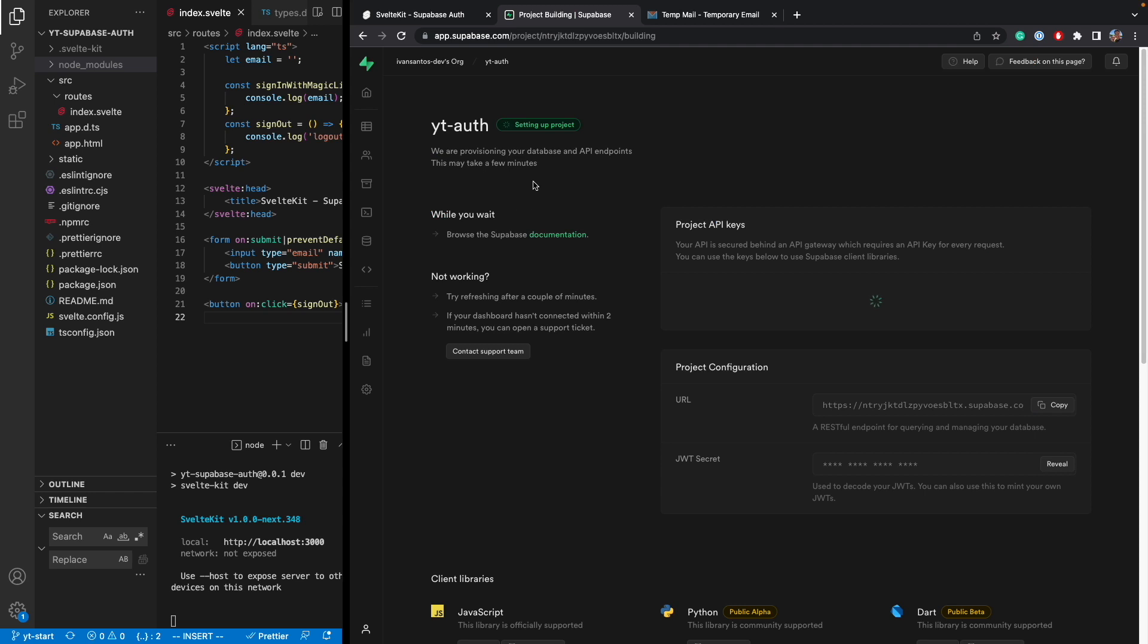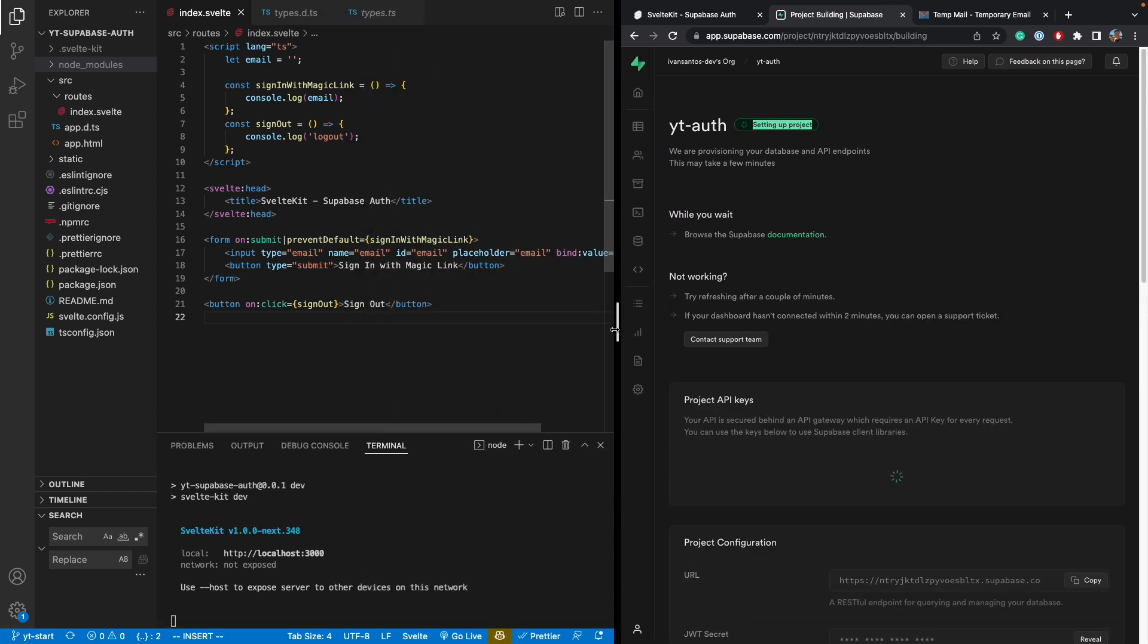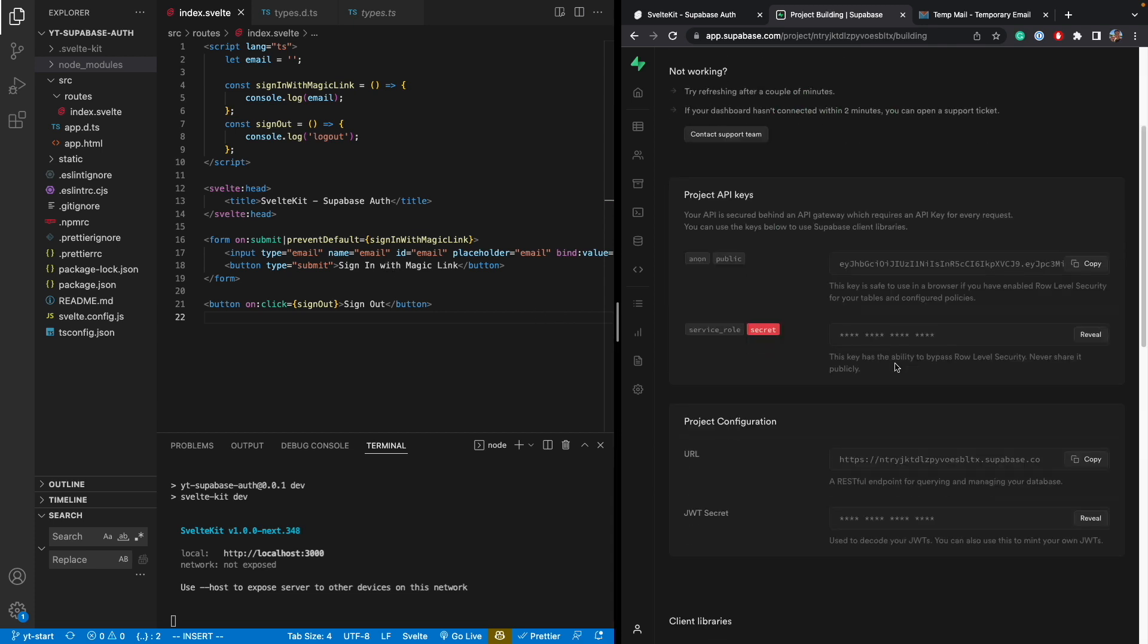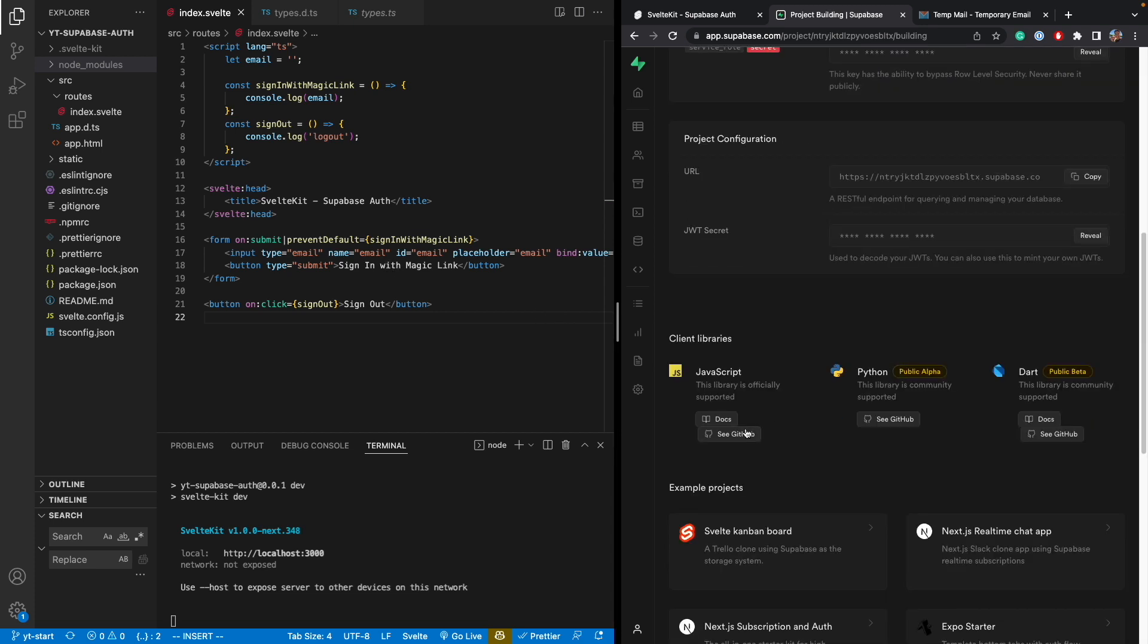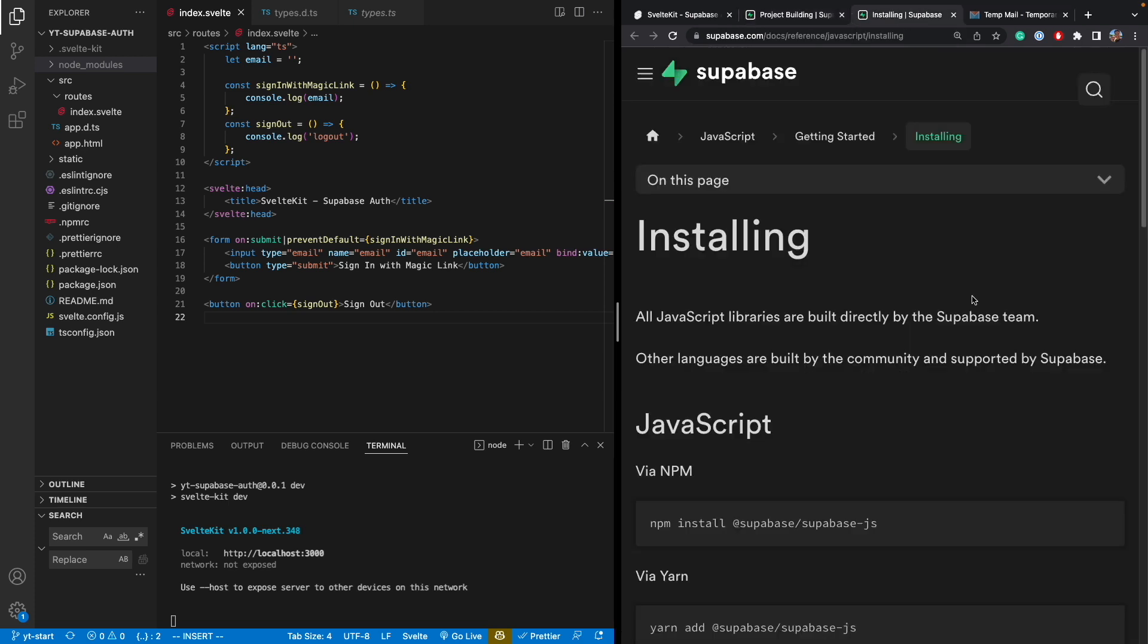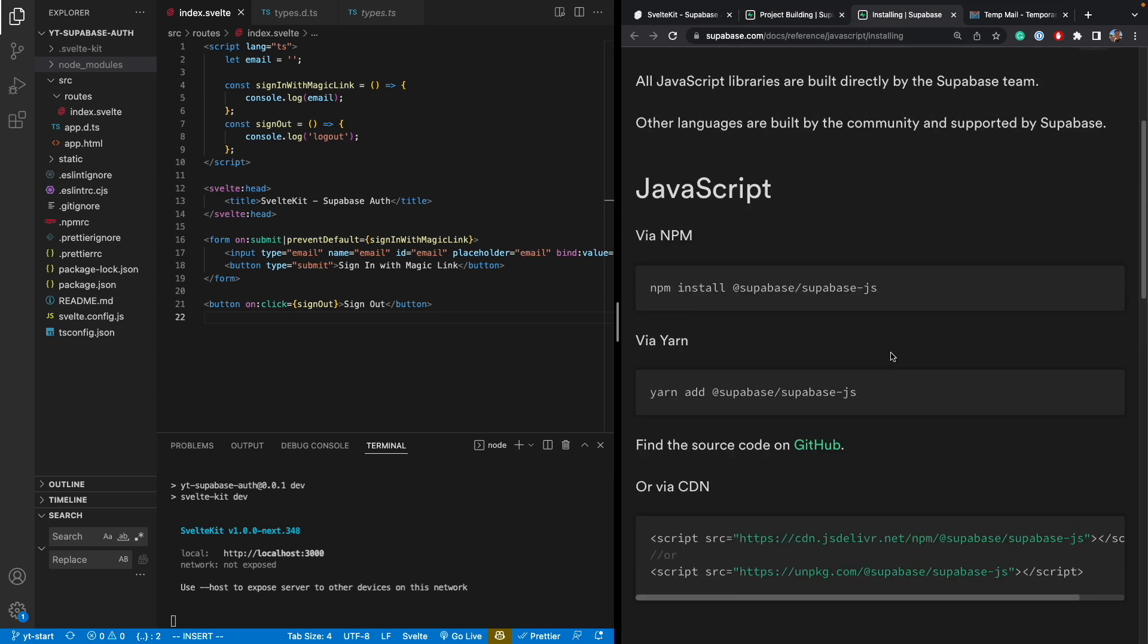And while the project is being set up, let's go ahead and start adding the Supabase JavaScript library into our project. So let's take a look at the JavaScript library. And it's pretty easy. We just have to do npm install Supabase.